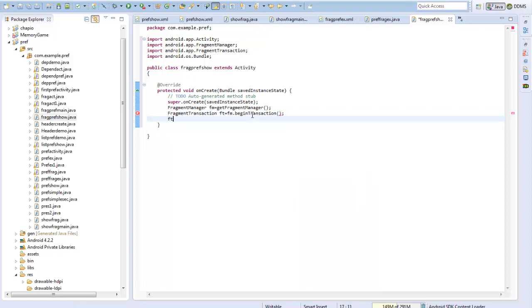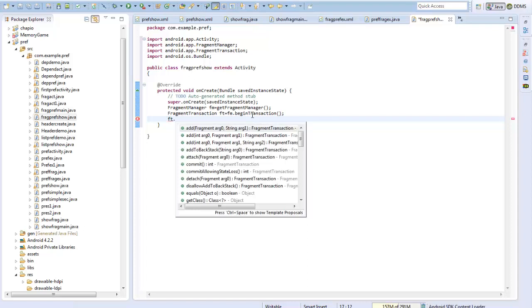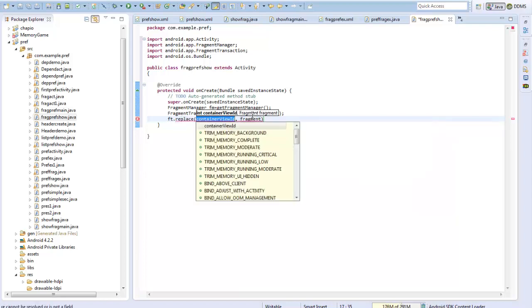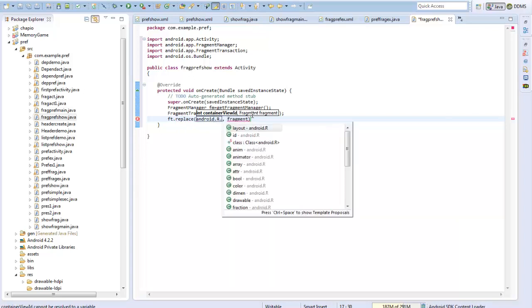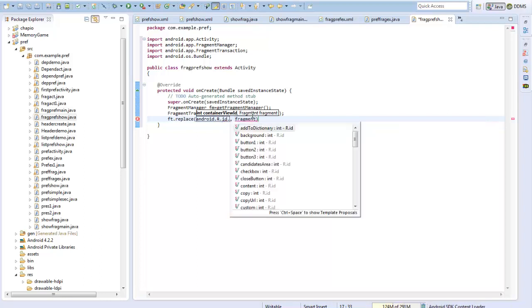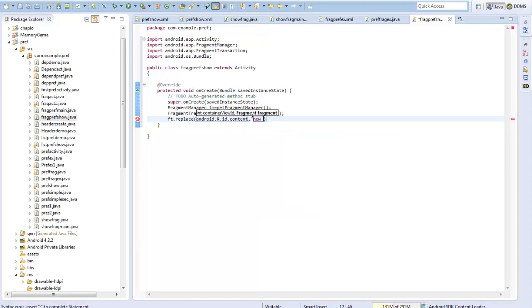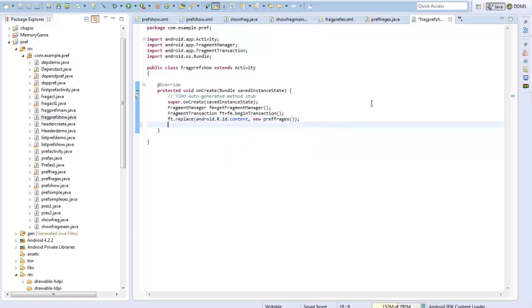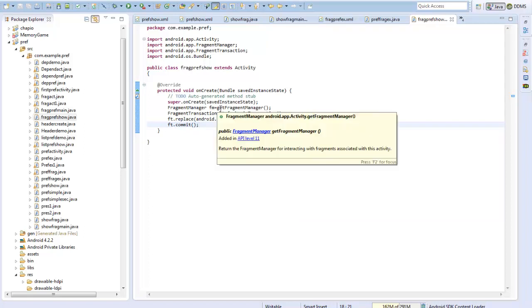I call beginTransaction and then ft.replace using android.R.id.content with a new PreferenceFragment instance. Then I commit the transaction. So I have created an activity that brings the preference fragment screen into picture.